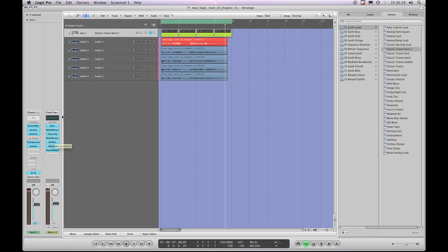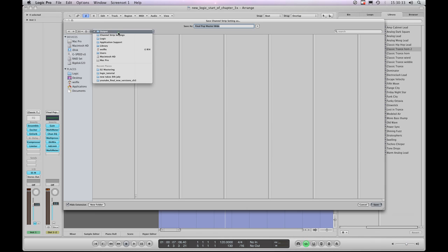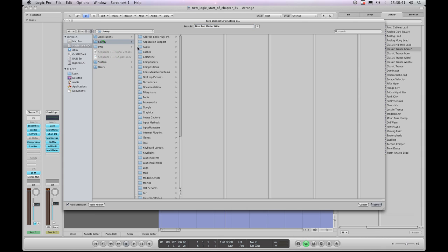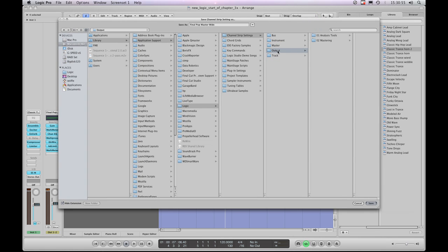Saving output channel strip settings is exactly the same as any other channel strip settings. Save into the Logic library, not the user account library. Go to Save Channel Strip Setting As, step out of the user account library, navigate to Macintosh HD > Library > Application Support > Logic - the Logic default library - then into Channel Strip Settings, and save your modified output channel strip setting into the appropriate folder.